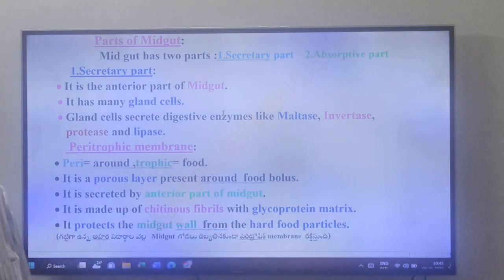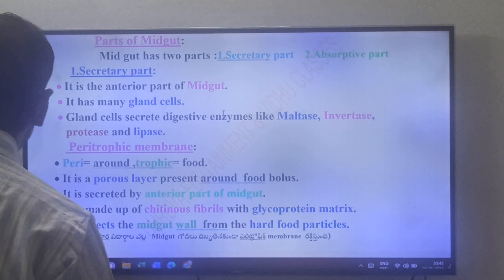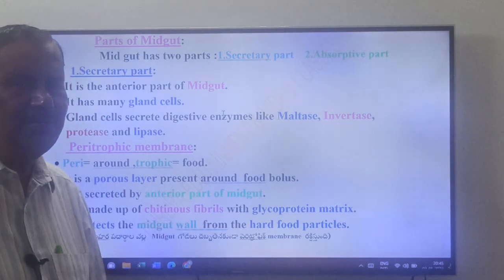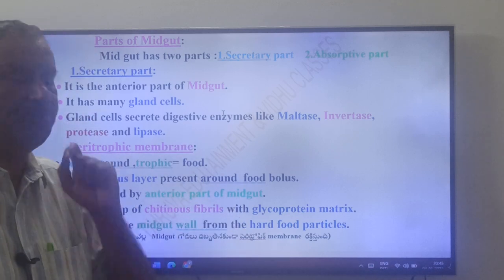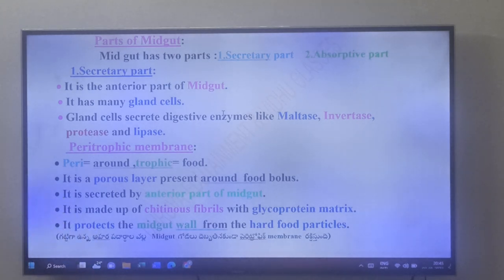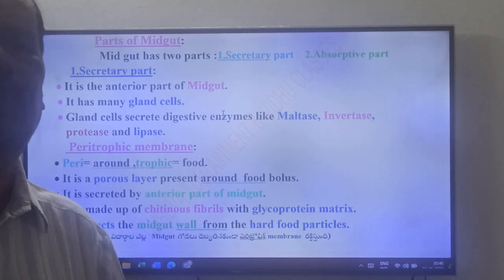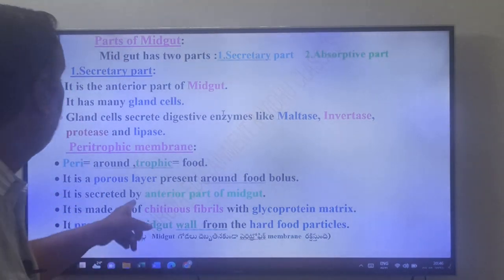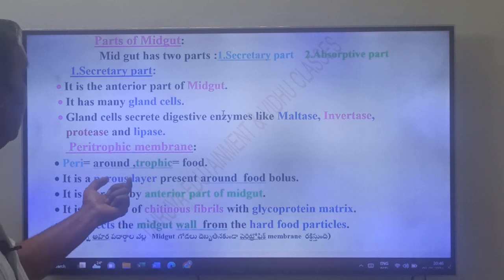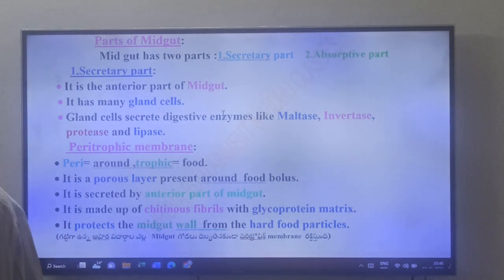Another very important structure: the peritrophic membrane. 'Peri' means around, 'trophic' means food. This peritrophic membrane is a porous membrane present around the food bolus. It is secreted by the anterior part of the midgut — the secretory part.